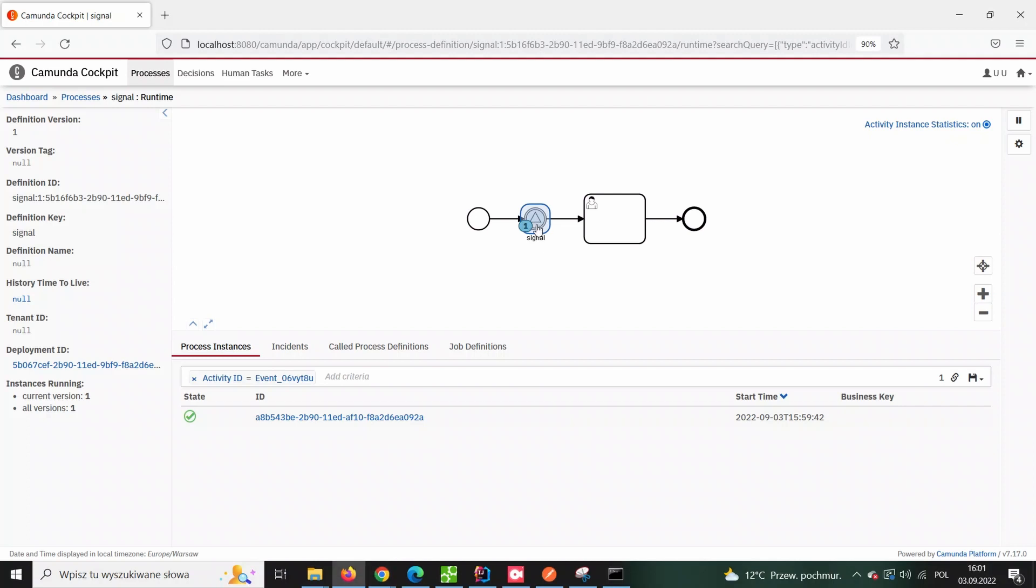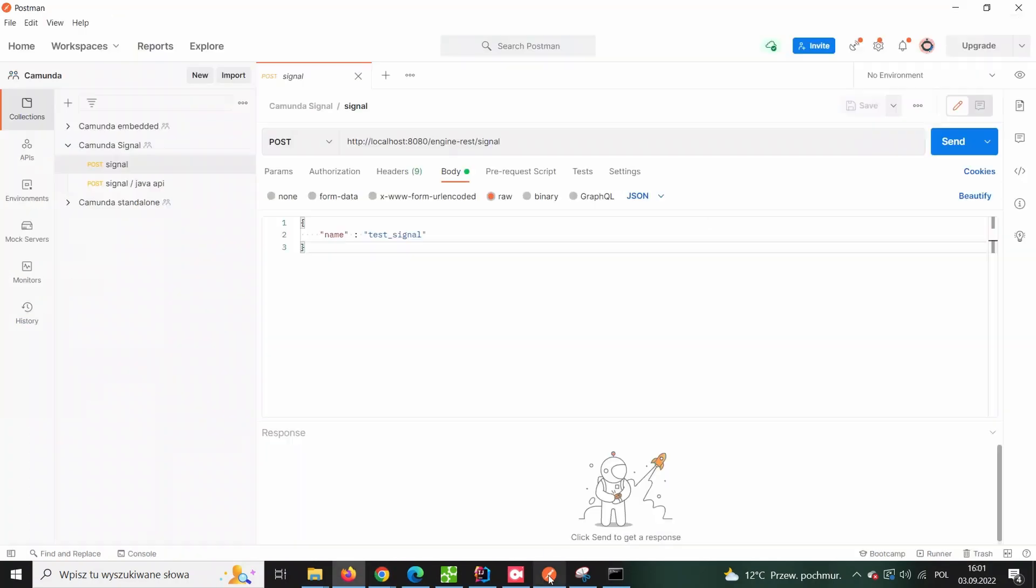This behavior is very similar to the messages, but the essential difference between signals and the message is that the latter is always addressed to a specific recipient.